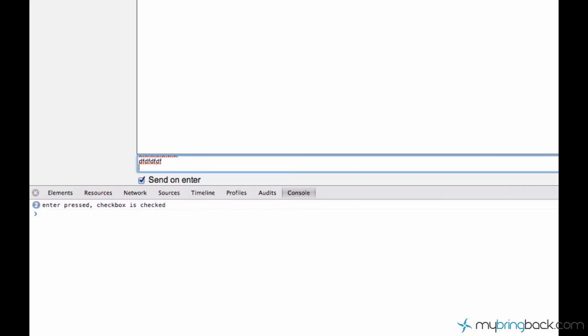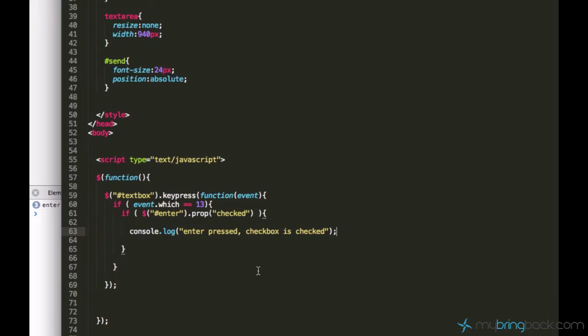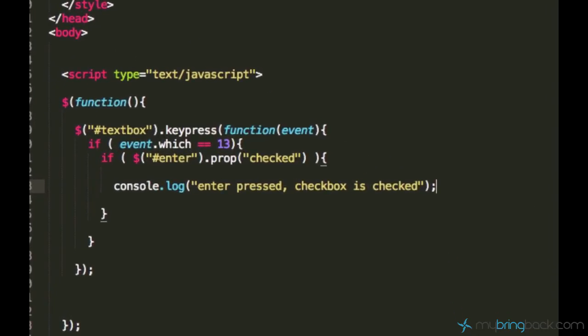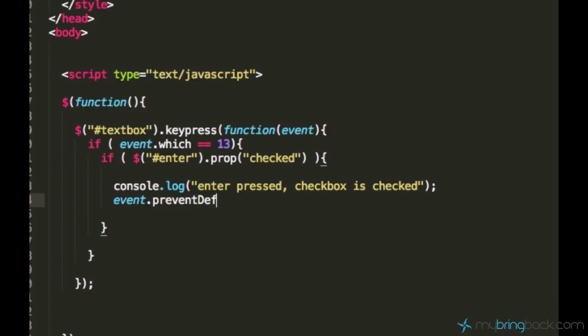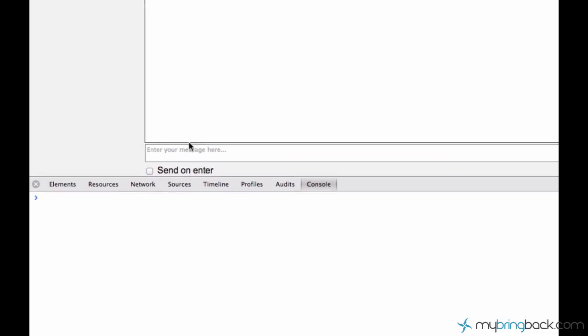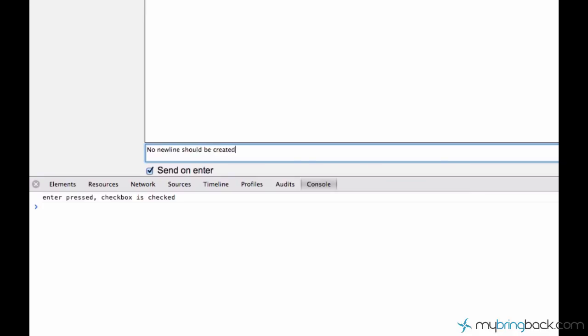But as I see it creates a new line anyway, so we want to prevent it from creating the new line. jQuery is very simple - it's only event.preventDefault, and that's it. Now it should work. No new line should be created. Yeah it works! I enter the text, I press enter, it doesn't create any new line and it kind of sends the message.